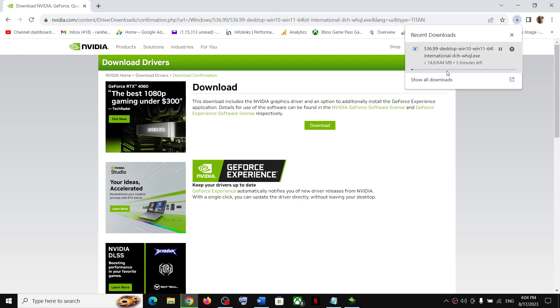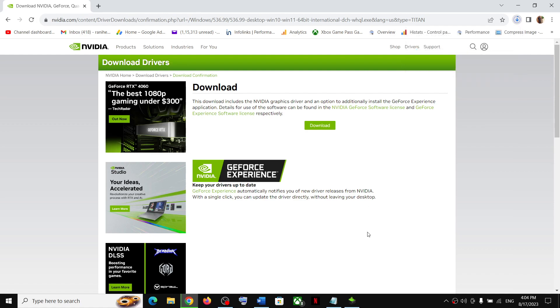Click download, and then again click on download. Over here, you can see it's downloading. Let the download complete. Now once the download is complete, click on it and then run this exe file.